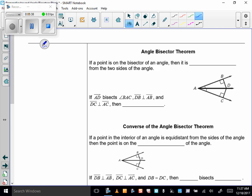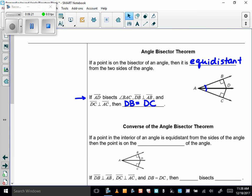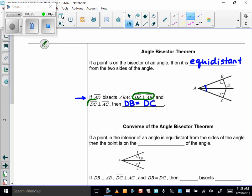How about another theorem — the angle bisector theorem? It says: if a point is on the bisector of an angle, then it is equidistant from the two sides. So if AD bisects angle BAC — and I know it bisects because my angles are marked as congruent — and DB is perpendicular to AB, and DC is perpendicular to AC, then I know that DB equals DC. I need those perpendicular statements because when we measure the distance from a point to a line, it's got to be the perpendicular distance.